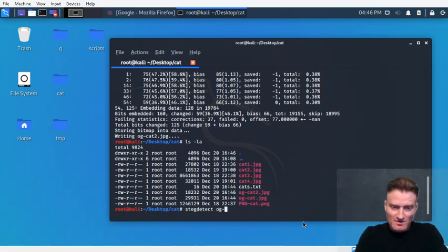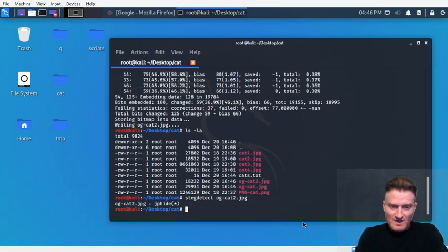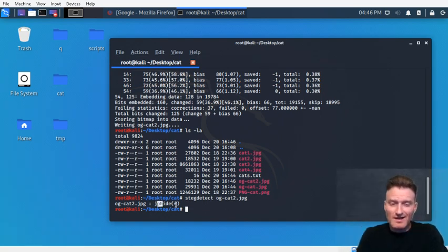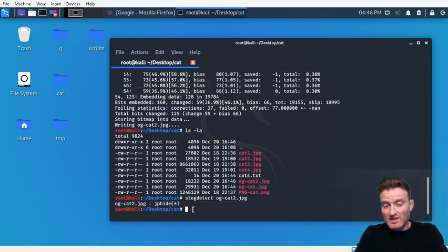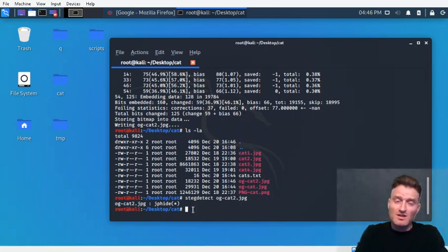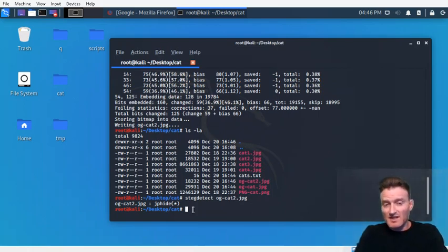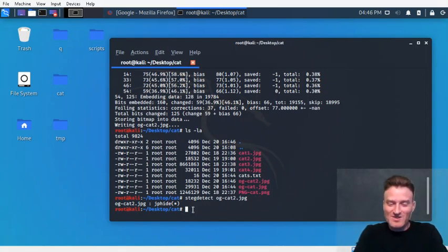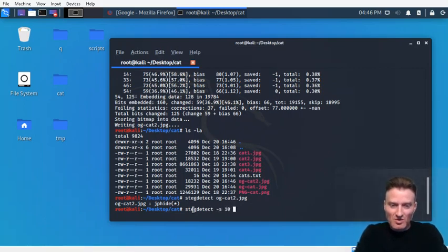Let's take a look at og_cat2. This time let's run stegdetect on it. It thinks there might be something embedded — it says 'jpeg hide, possibly.' Quick aside: stegdetect will sometimes say things embedded with other tools might be jpeg hide. In this case it's not jpeg hide — you saw it was outguess. Let's turn the sensitivity up all the way and test it again.